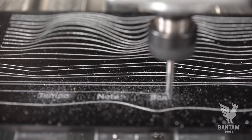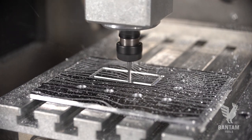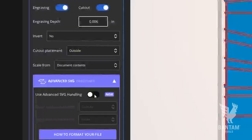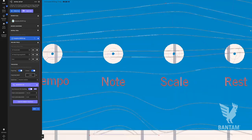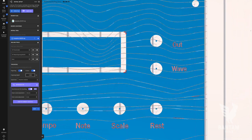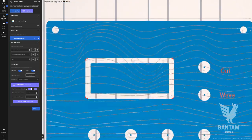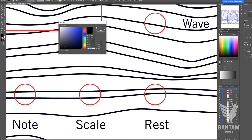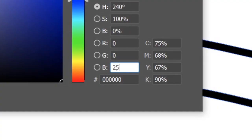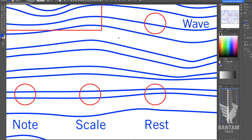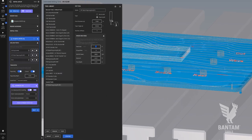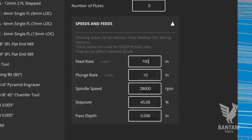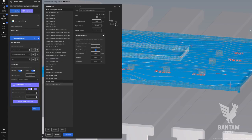Next up is our faceplate. Instead of jumping into Fusion for these cutouts and engravings, we'll rely completely on the built-in SVG support in the Bantam Tools software. We just need to color and code our file in order for the software to read the internal and external cutouts as well as the engravings. Remember that the speeds and feeds for SVG files can be adjusted in our tool library.